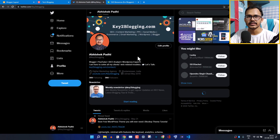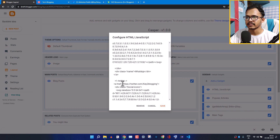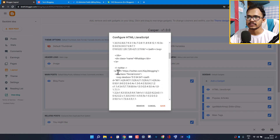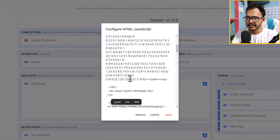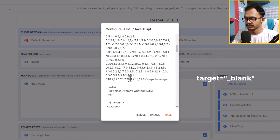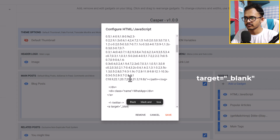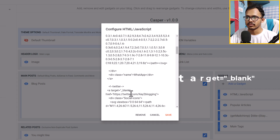If you want to open the link in a new tab, go to the HTML/JavaScript gadget and find the anchor tag for Twitter. Add the property target="_blank" to that anchor tag, close the quotation, and save the code.